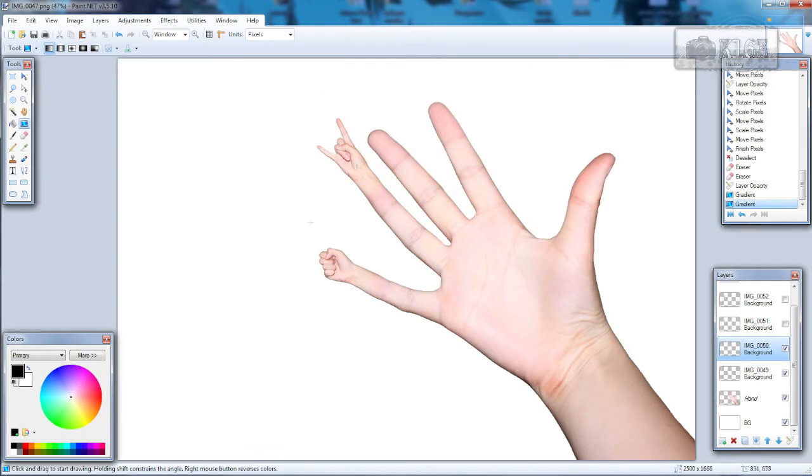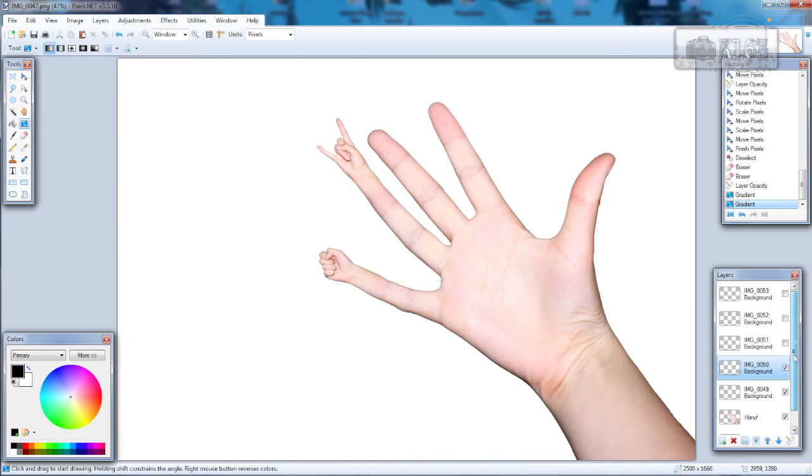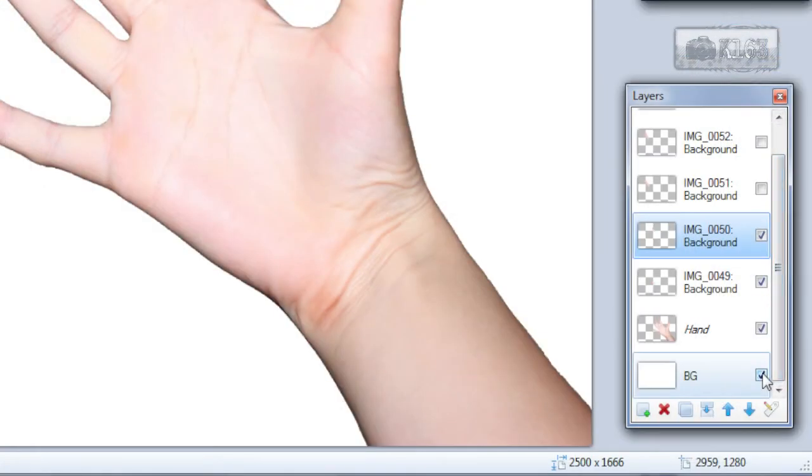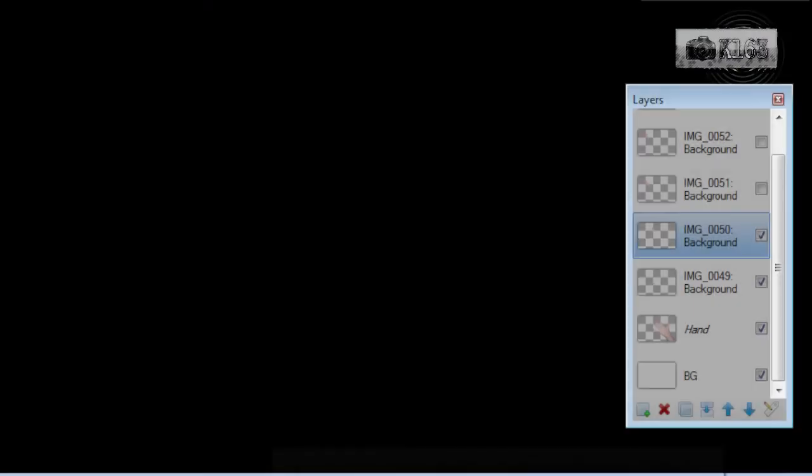So I'm not going to do all fingers because it's time consuming and I want to finish this tutorial as fast as I can. So when you're done, you can turn off background layer visibility, or if you want to keep your white background you can just leave this layer as it is.